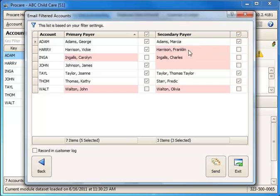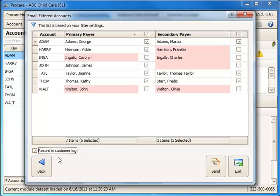Anybody with a red line means either they don't have email or their address is invalid for some reason. If you want to, you can choose to record this in the customer log. It would just record the fact that you sent an email to them. Then you'd simply click Send, and that's all there is to it.